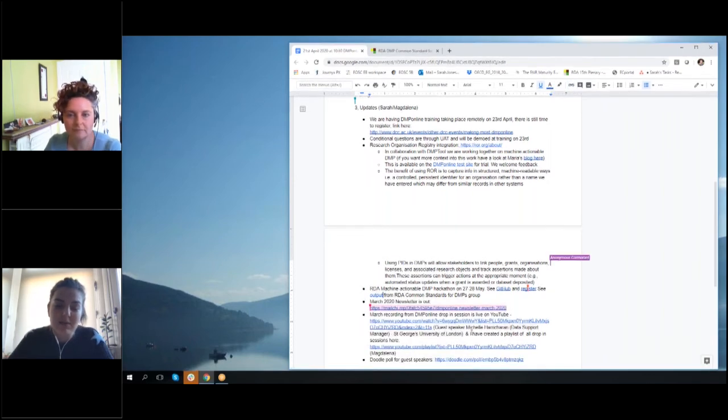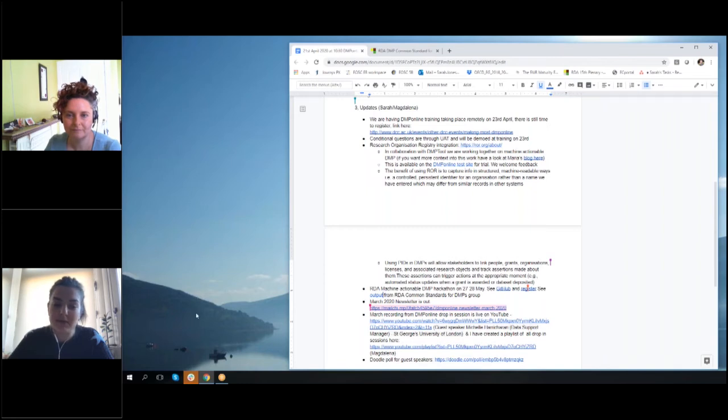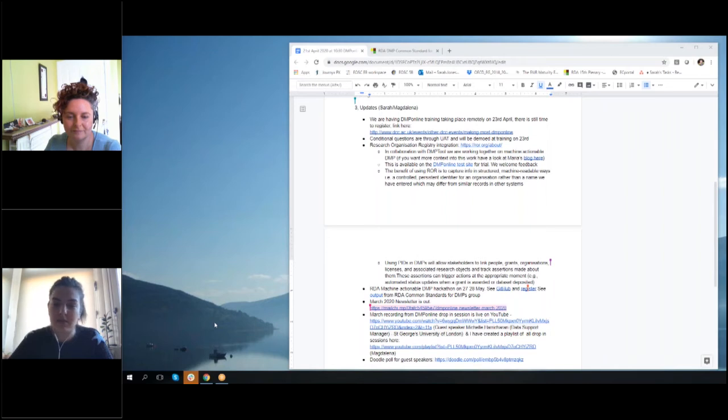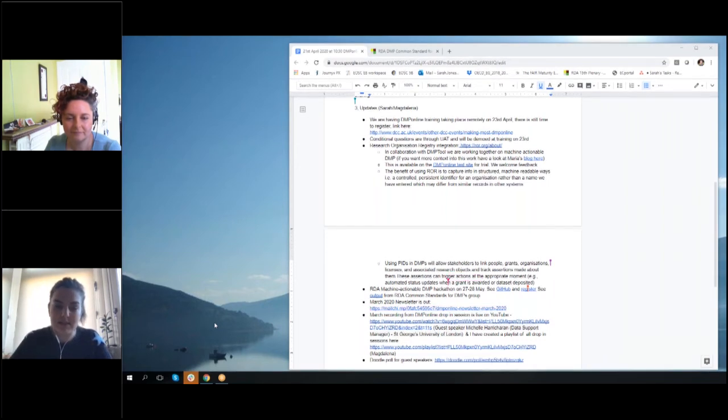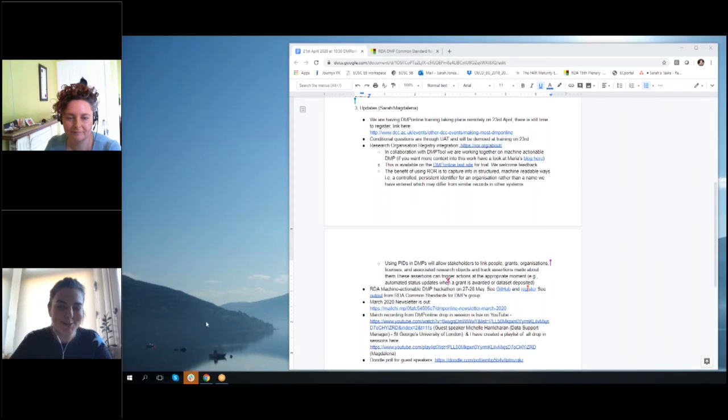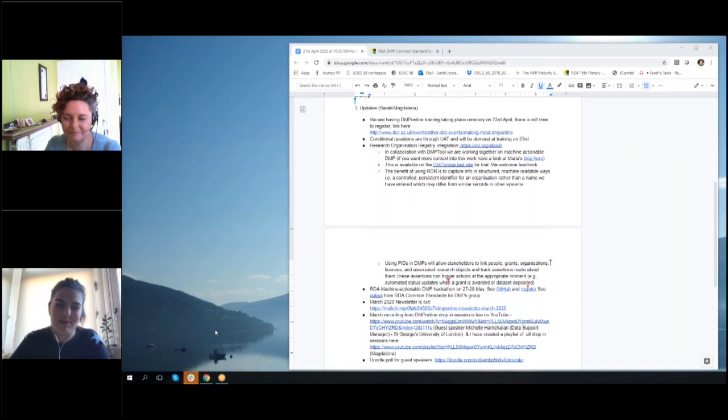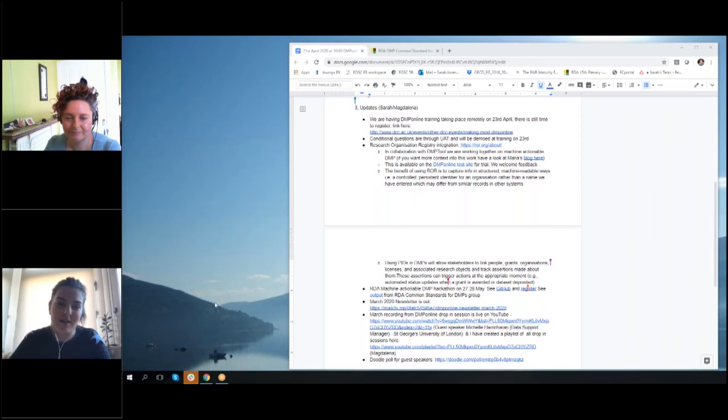We do short either how-to videos or tutorial videos about existing functionalities. The how-to videos are normally short videos about our new functionality. So for those who are not registered to the newsletter, I recommend you to have a look. Our drop-in session dates are also announced two or three months in advance in there, so it's a good resource for DMP online information.